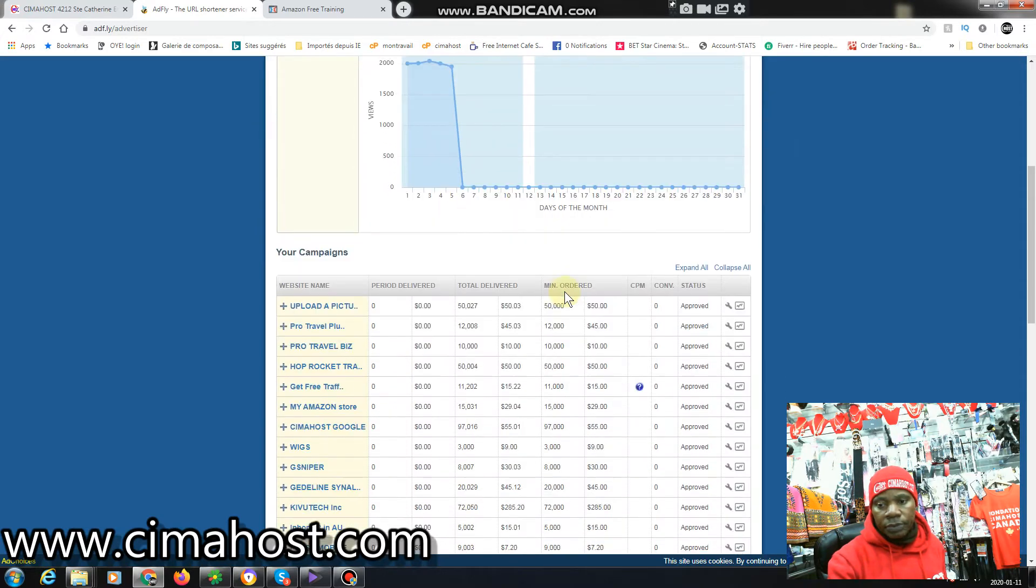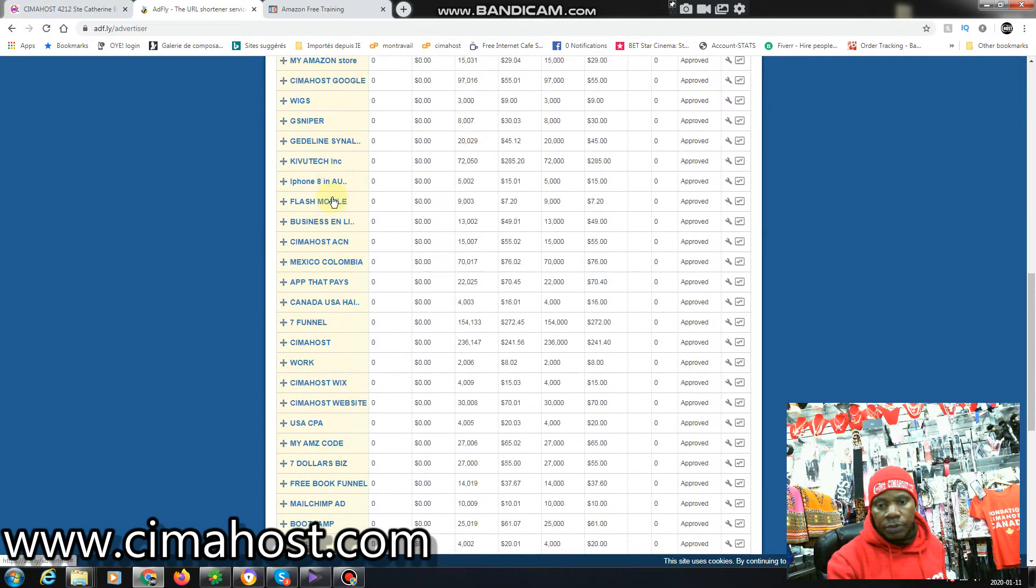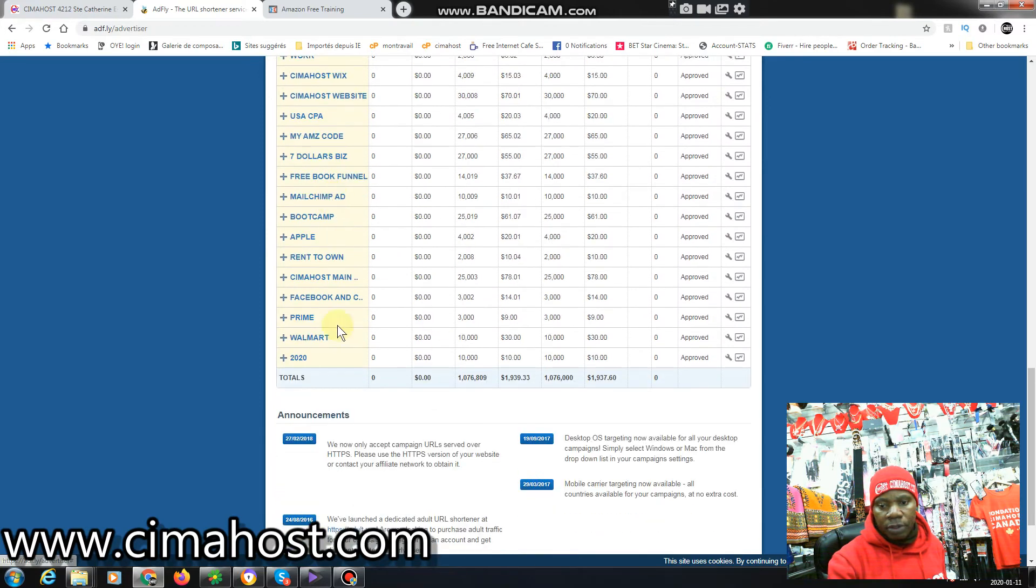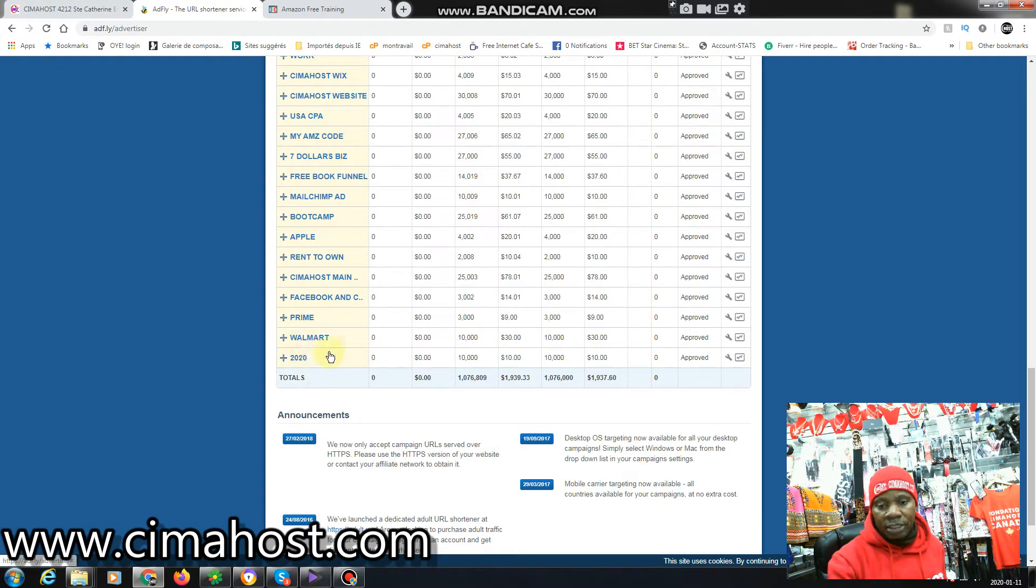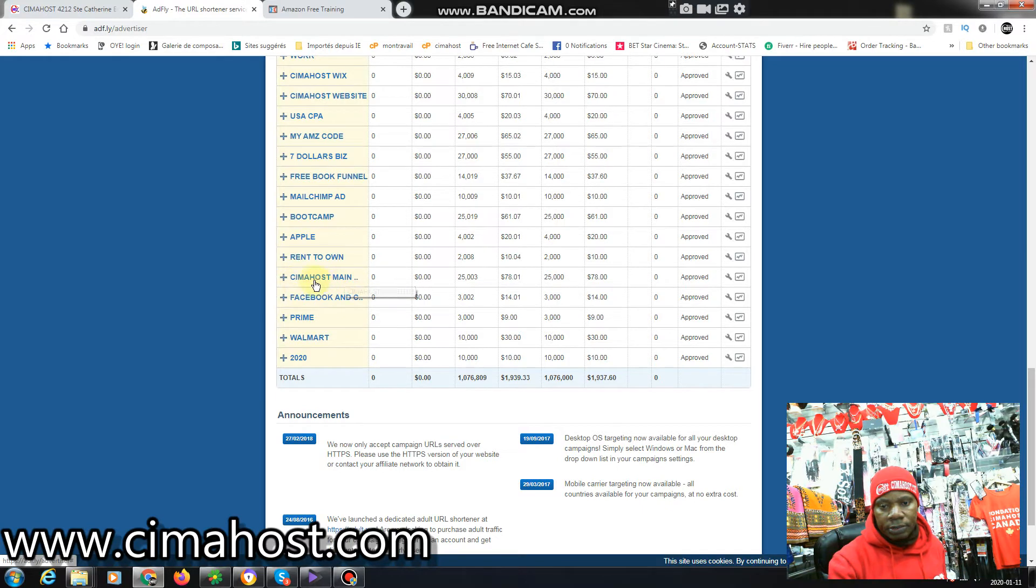If you go down here you can see that I buy traffic for all these. You can see here 2020 I'm advertising for Walmart here, Amazon Prime, Facebook ads, you know, Seemahouse.com - this is my main page.